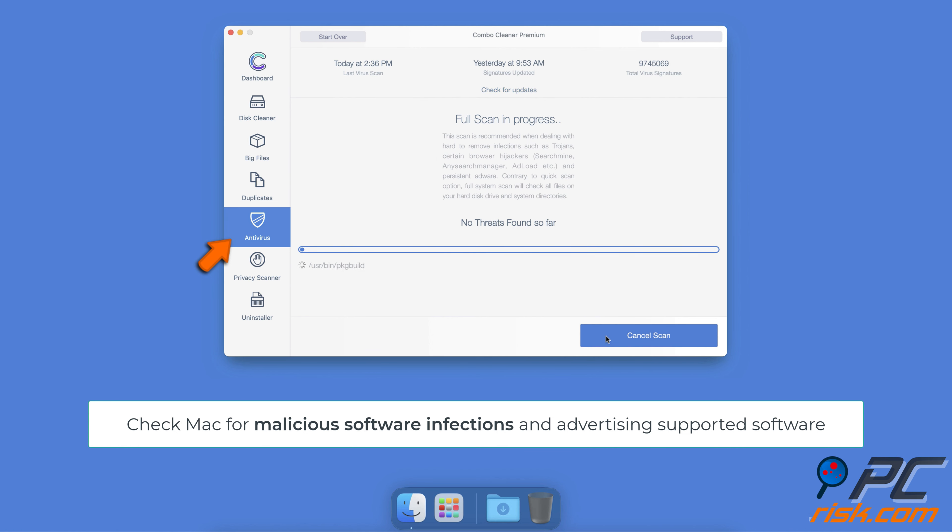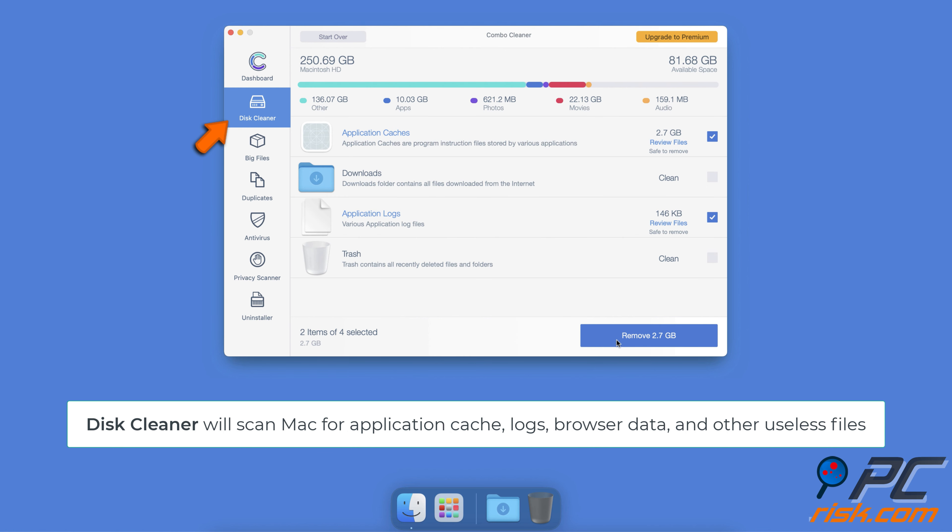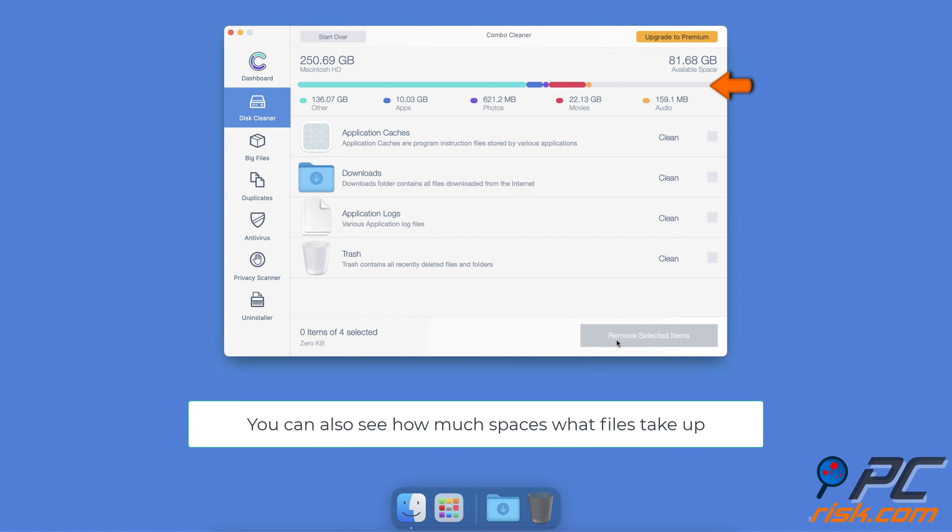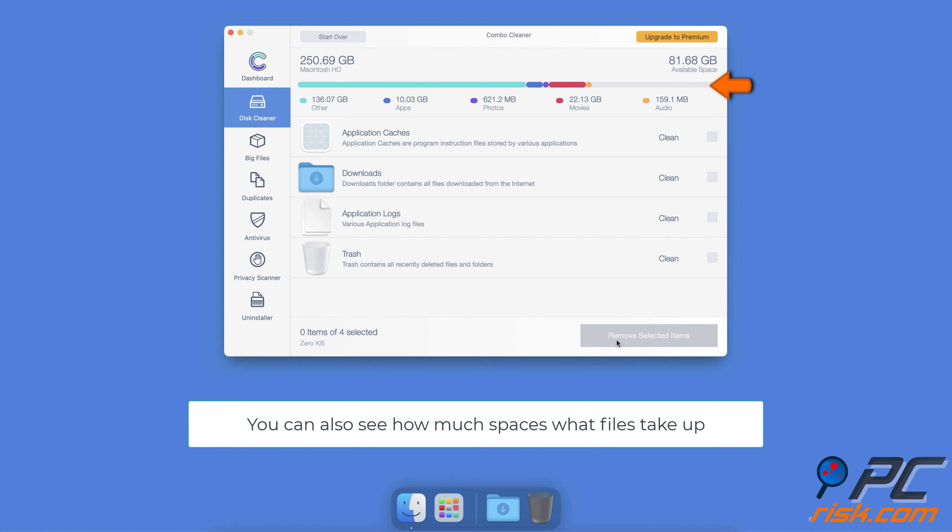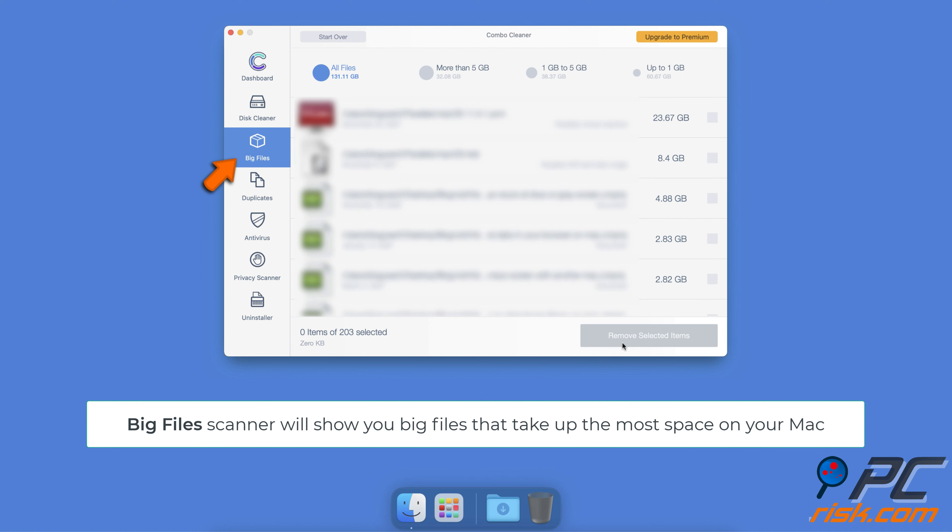To keep your Mac clutter and virus-free, download the Combo Cleaner. It will check your computer for malicious software infections and advertising-supported software. The Disk Cleaner will scan Mac for application cache, logs, browser data, and other useless files that can be safely removed to regain valuable disk space.